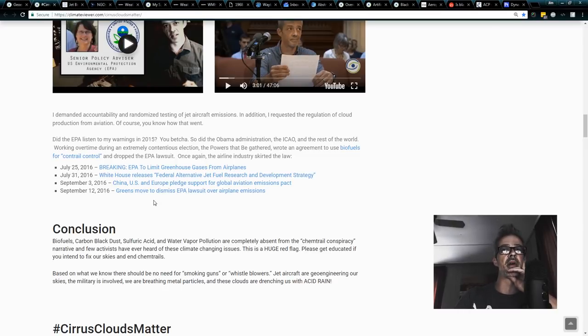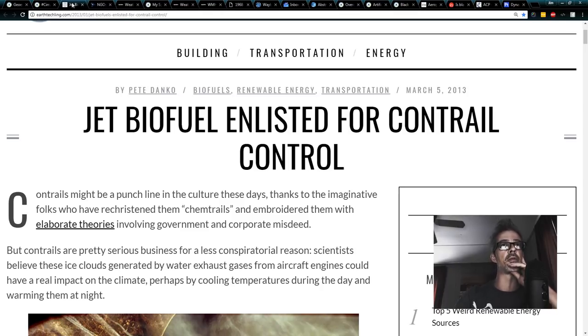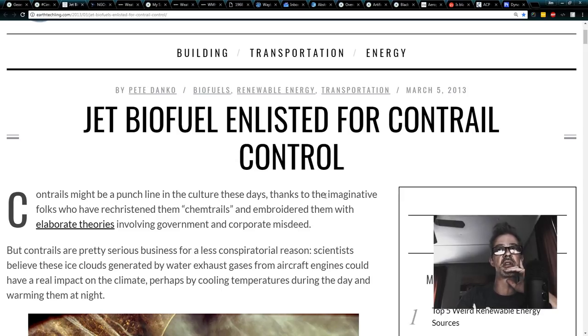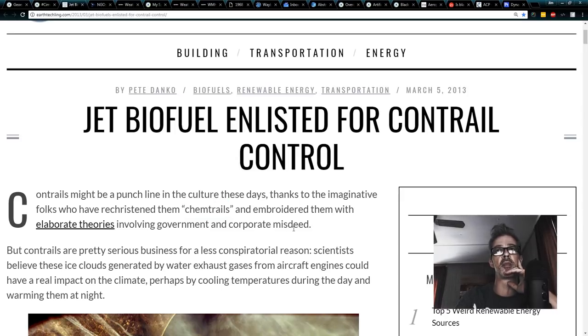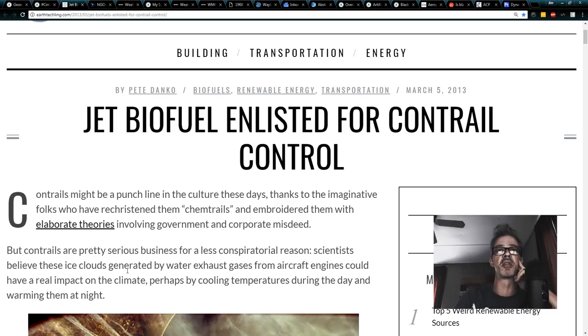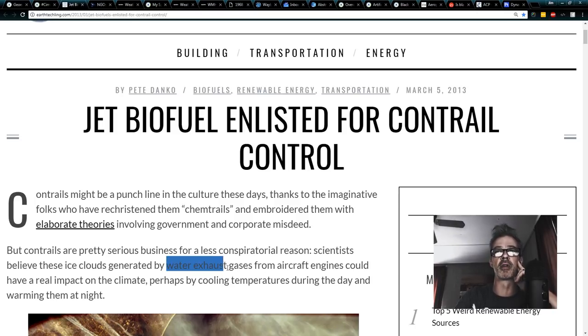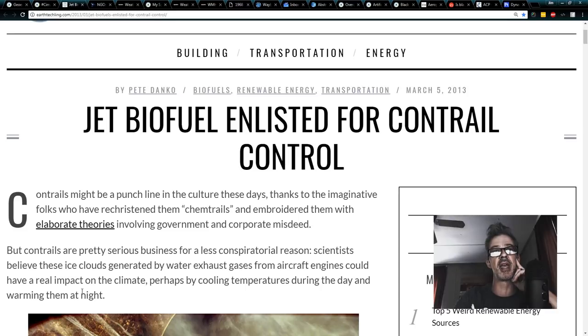Hey, let's stop making clouds that trap heat and melt the poles, and use jet biofuels for contrail control. Contrails might be a punchline in culture these days, thanks to the imaginative folks who have rechristened them chemtrails, and embroidered them with elaborate theories involving government and corporate misdeed, but contrails are pretty serious business for a less conspiratorial reason. Scientists believe these ice clouds generated by water exhaust gases from aircraft emissions could have a real impact on the climate, perhaps cooling temperatures during the day and warming them at night.